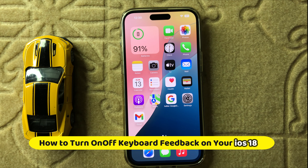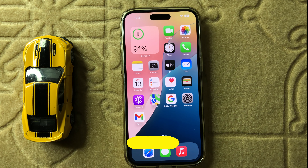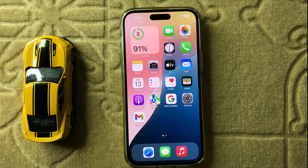Hello everyone, welcome back to another quick tutorial video. In this video I will show you how to turn on or off keyboard feedback in iOS 18.